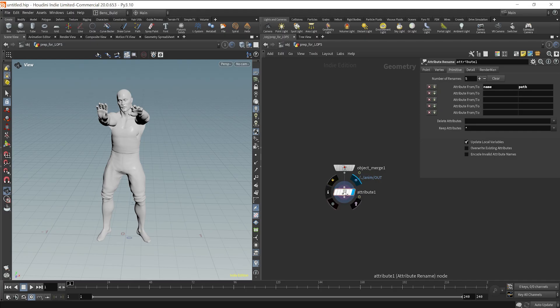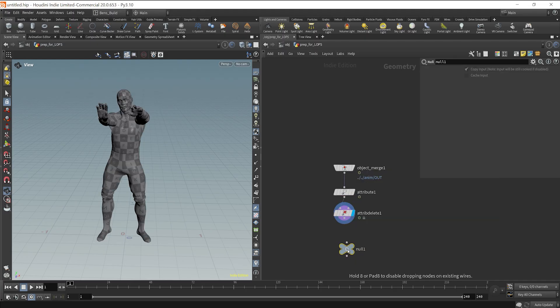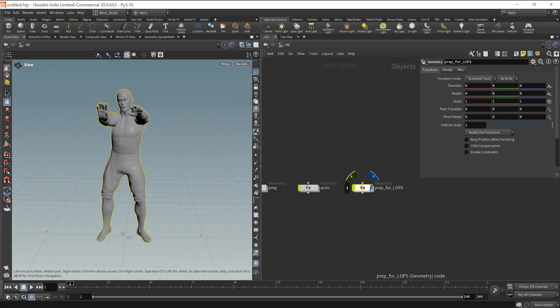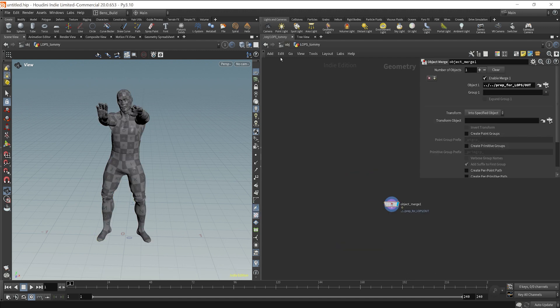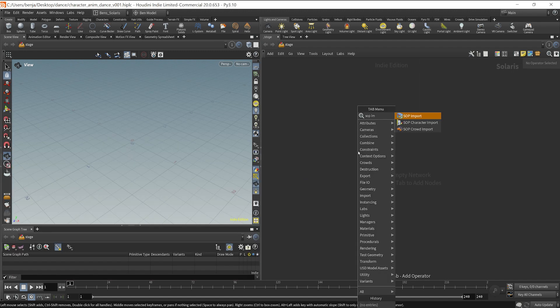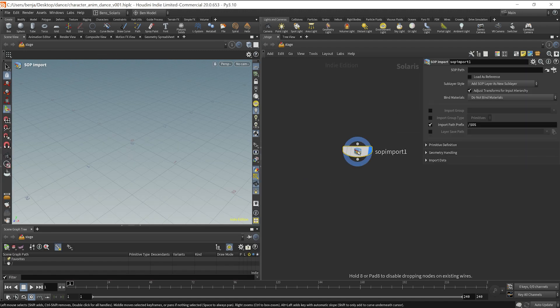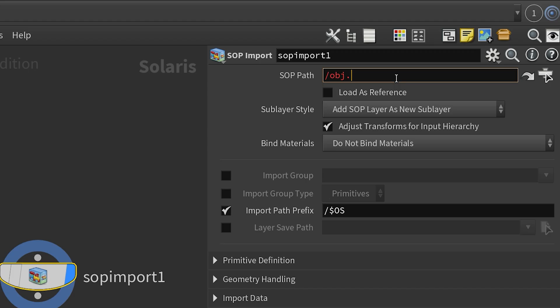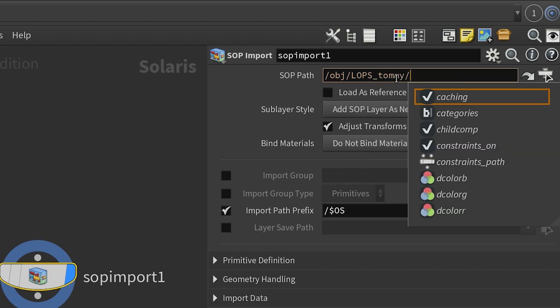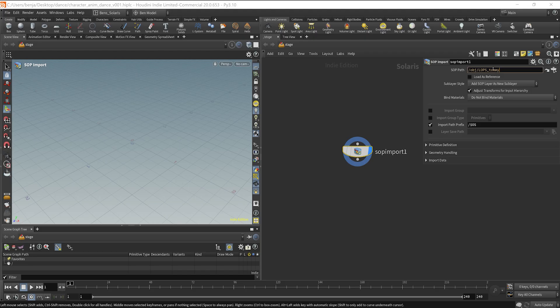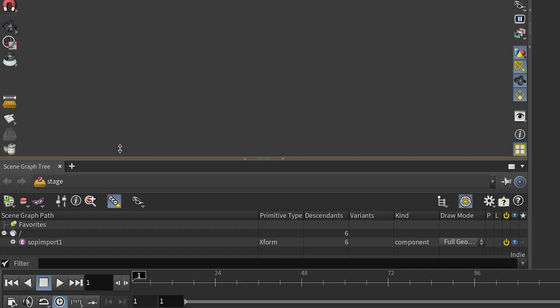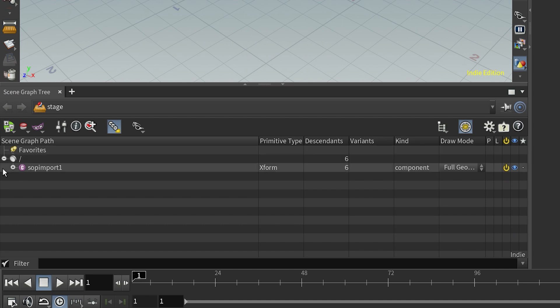So let's go ahead and do that. And then finally, I'm going to put a null object and an out node in order to then reference that into LOPS. So now if we go over to our stage context, which is LOPS, we can then import our SOP path, which is our LOPS Tommy reference. And we can see that in our scene graph, we have those path attributes that are now imported.